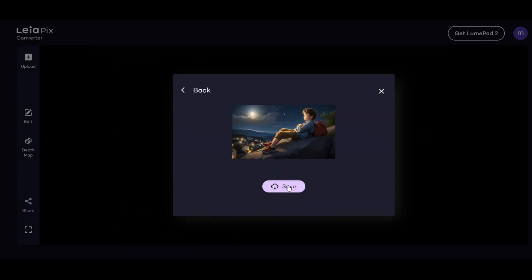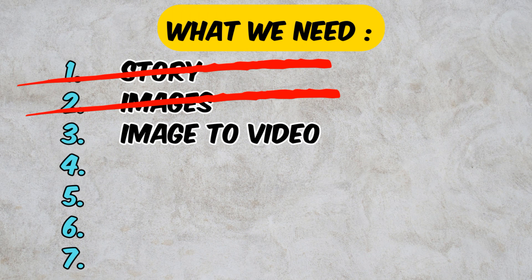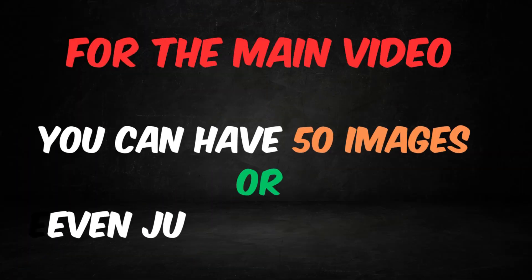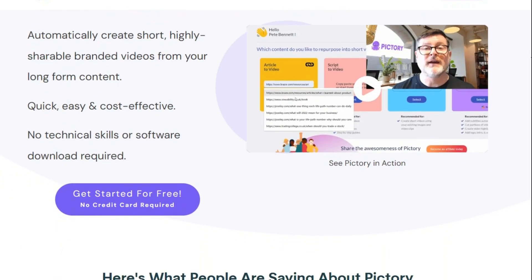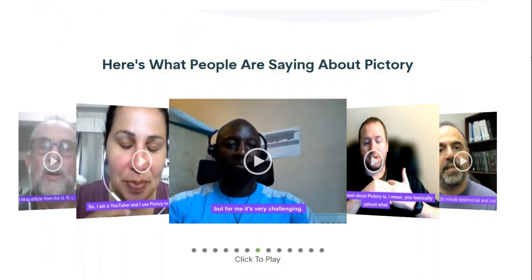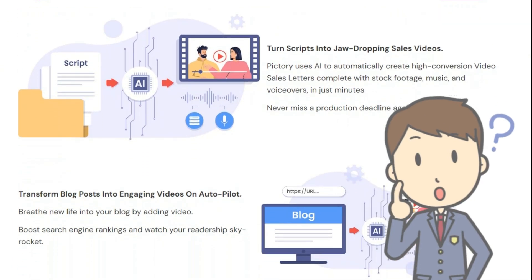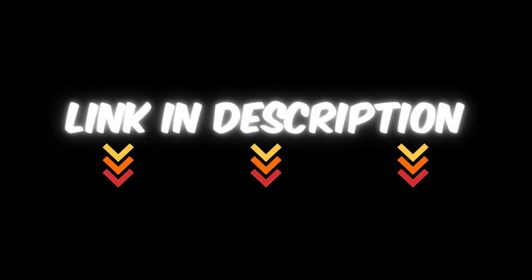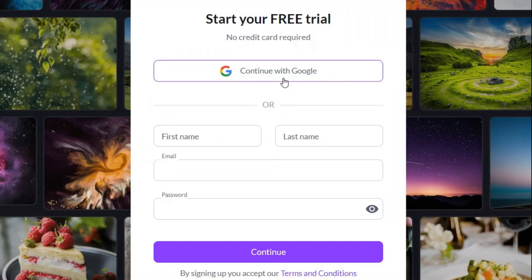After a few seconds your video will be ready. Now we have the videos from the images — do the same for all images. You can have many different images or just a few. The next step is making the main video. I always use this AI to make these kinds of videos because it has many options and saves time and money. I put the link in the description. To use this AI, click here to sign up with your Google account or fill the form below.